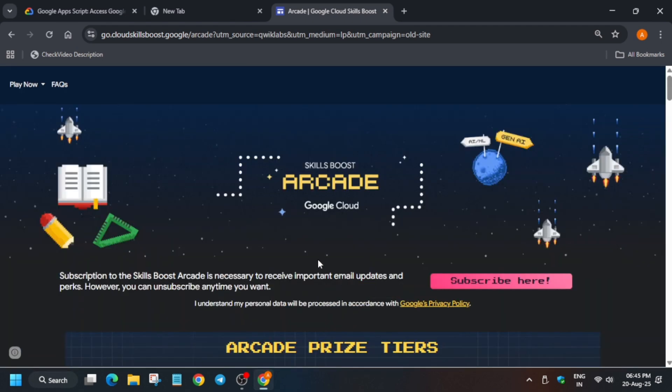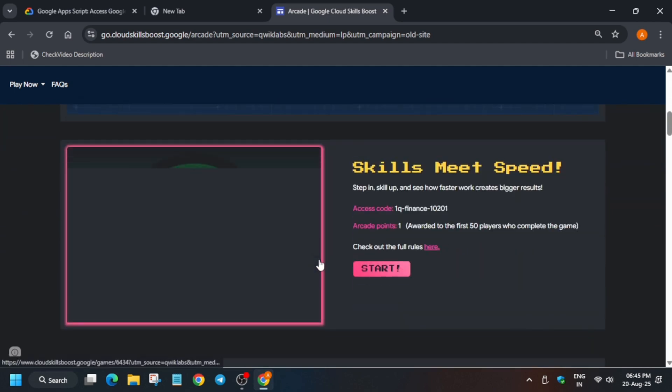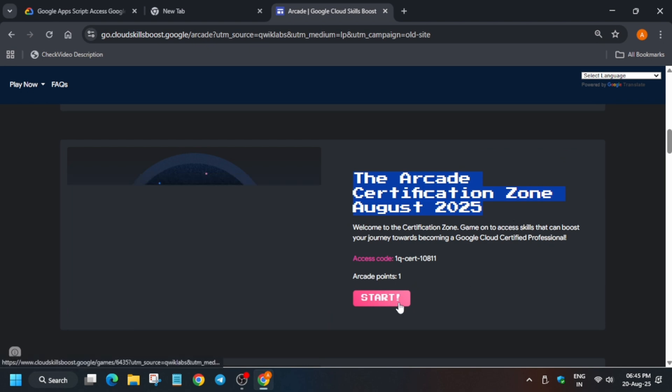First of all, if you're new to this channel, do like the video and subscribe to the channel. So here, first of all, you can see the August Certification Zone is live. You have to just click on Start here. Now, how to join the game? I'm showing you now.